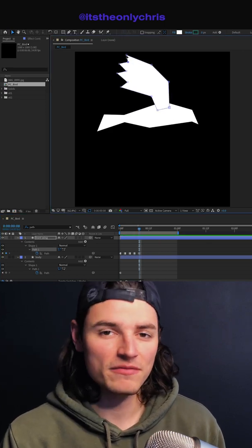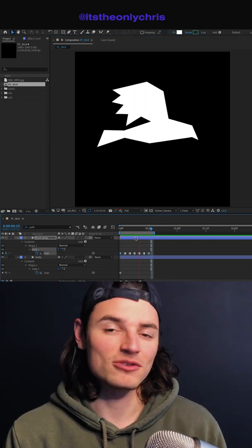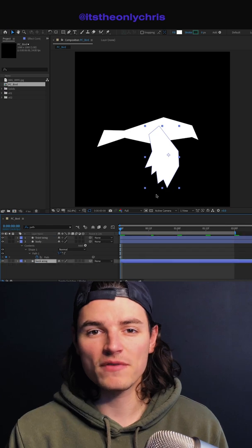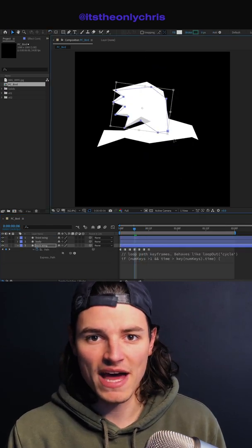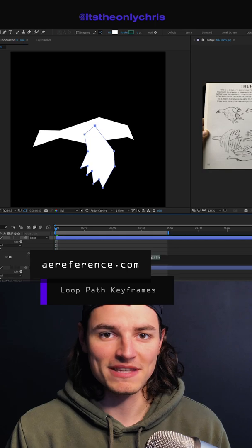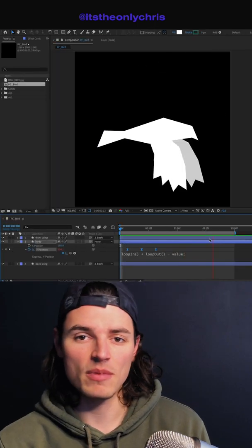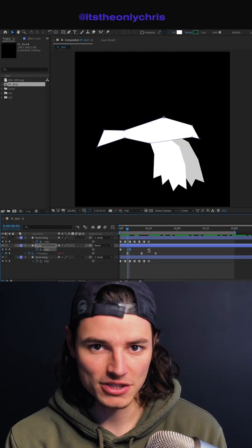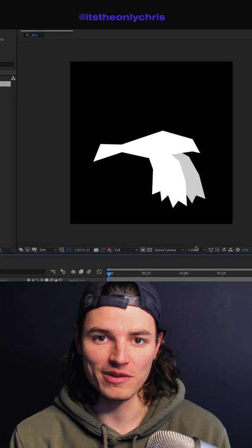It took me seven keyframes to make a good flight cycle, and it looked like this. Then you just duplicate that first wing, move it to the back, and make some slight modifications to the path. I used a special looping expression to make these path keyframes loop. Then I animated some up and down on the bird, added some variation to the body, and we've got a flight cycle for the bird.